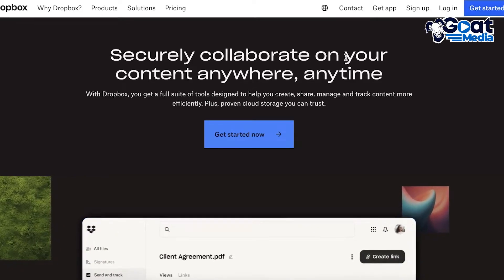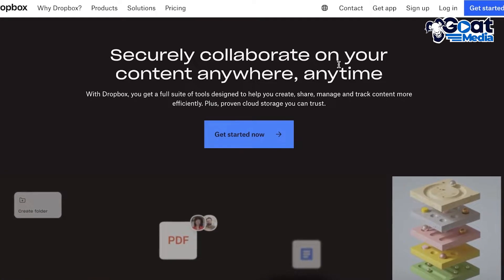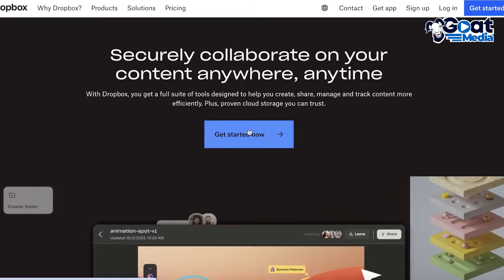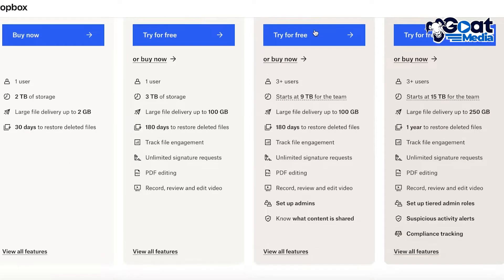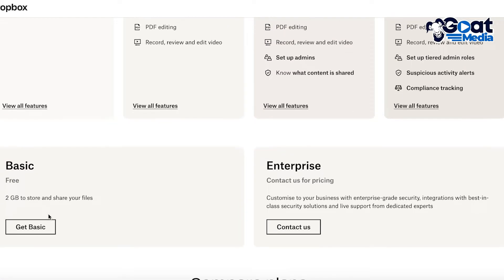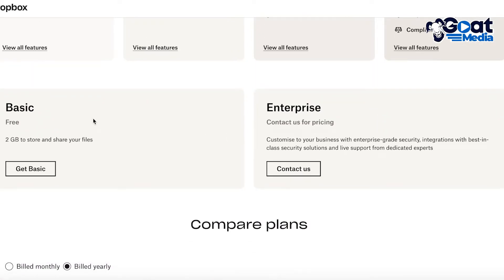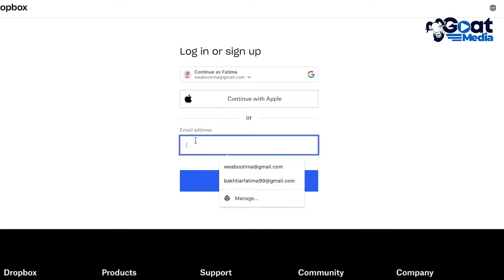Now let's take a look at Dropbox and how you can get started as a beginner. Head over to dropbox.com and click on the "Get Started Now" button. You'll need to choose your plan — proceed with the basic plan, which is located below the paid plans. Scroll down to find the basic free plan and click "Get Basic."